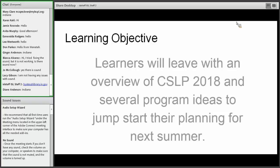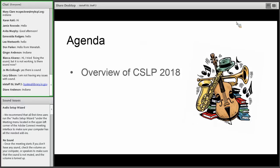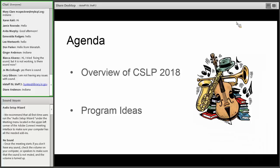The other part of this training is geared towards giving you some program ideas — somewhere to jump off when you're starting to think of ideas for teen and adult programs this summer. The agenda is: first, an overview of the program, and then we'll talk about program ideas. As I've been going around the state doing in-person trainings, I've been collecting program ideas and putting them into one Word document that I've posted as a PDF on our website.